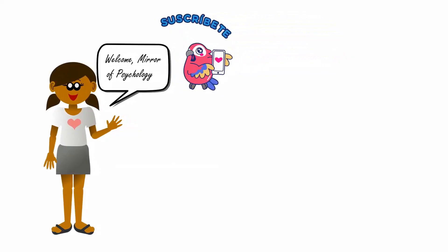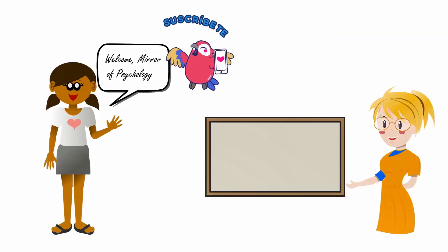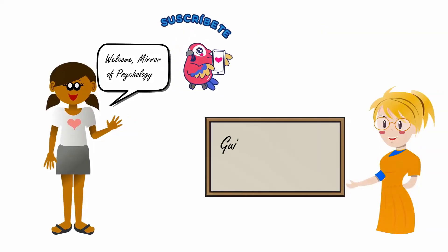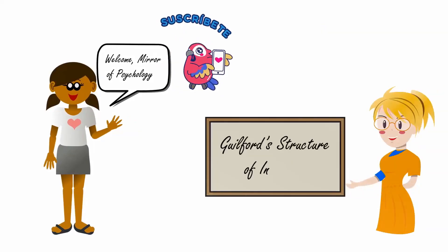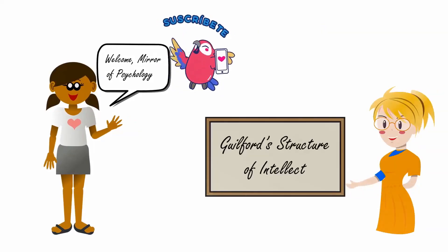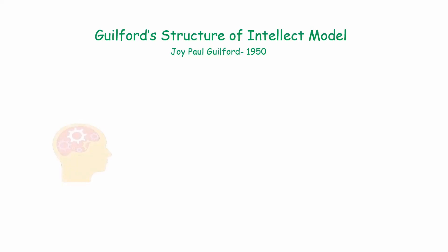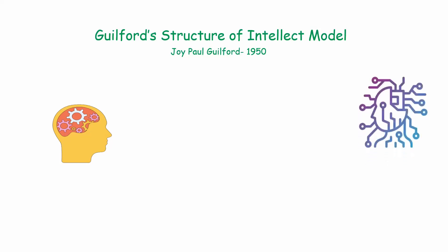In today's video we are going to discuss Guilford's Structure of Intellect model. Guilford's Structure of Intellect model was introduced in 1950 by Joy Paul Guilford. Guilford and his associates developed this model of intellect after conducting separate intelligence tests on different individuals. What they realized is that every intellectual activity or mental process can be explained using three basic dimensions.